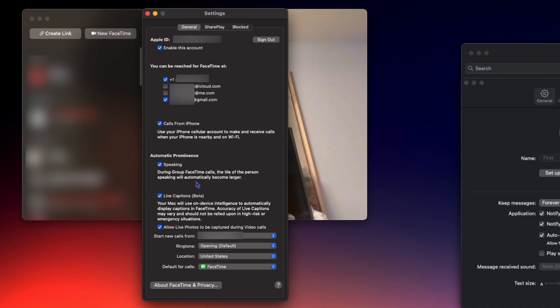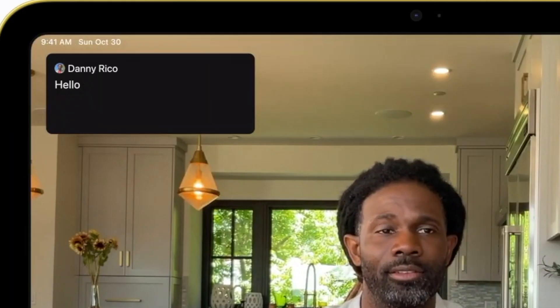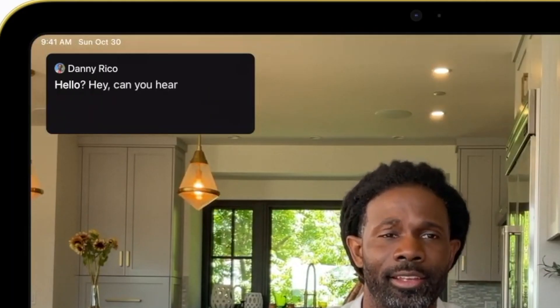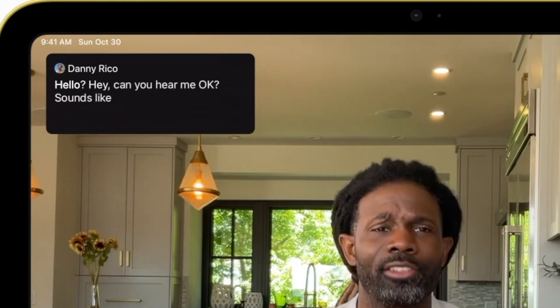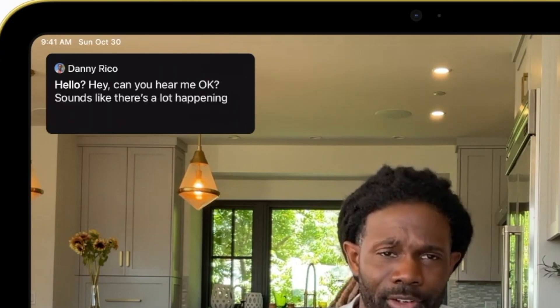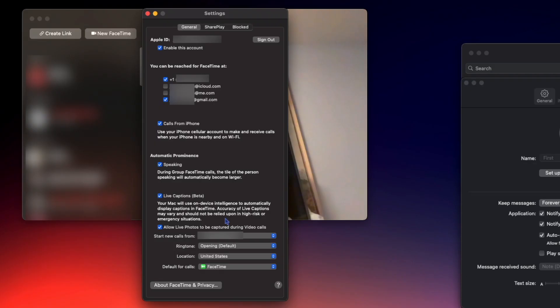If when in a group chat you want the tile of the person speaking to automatically become larger, check Speaking. You can check Live Captions to use on-device intelligence to automatically display captions for your FaceTimes. I highly recommend checking this setting out.